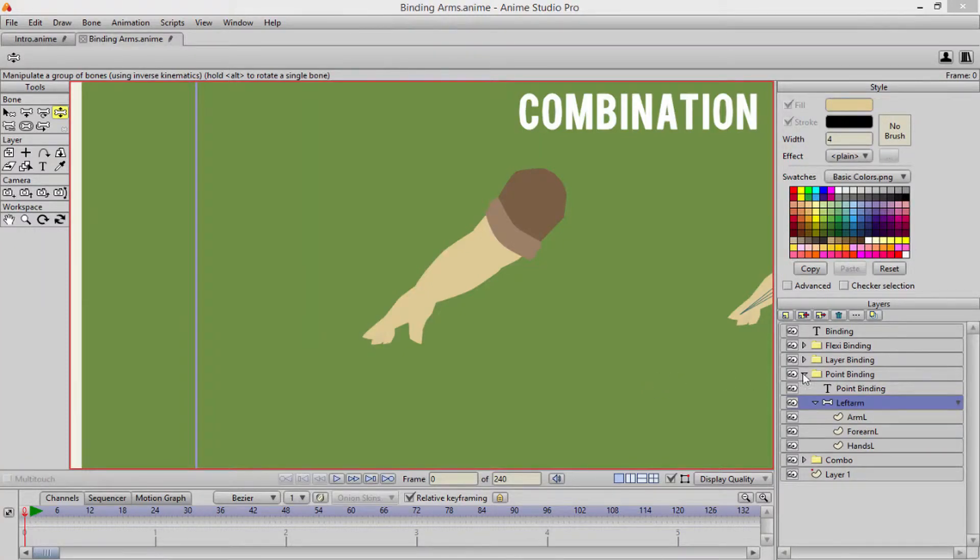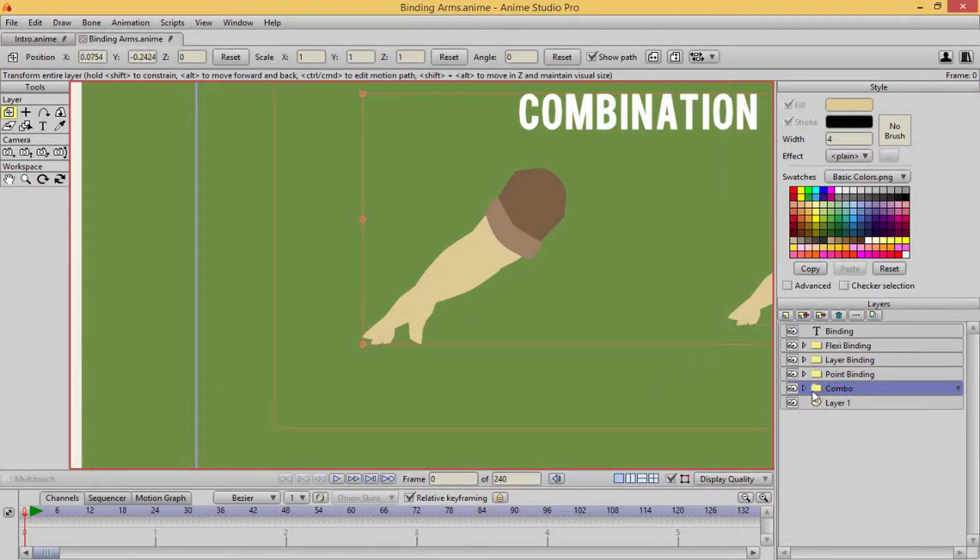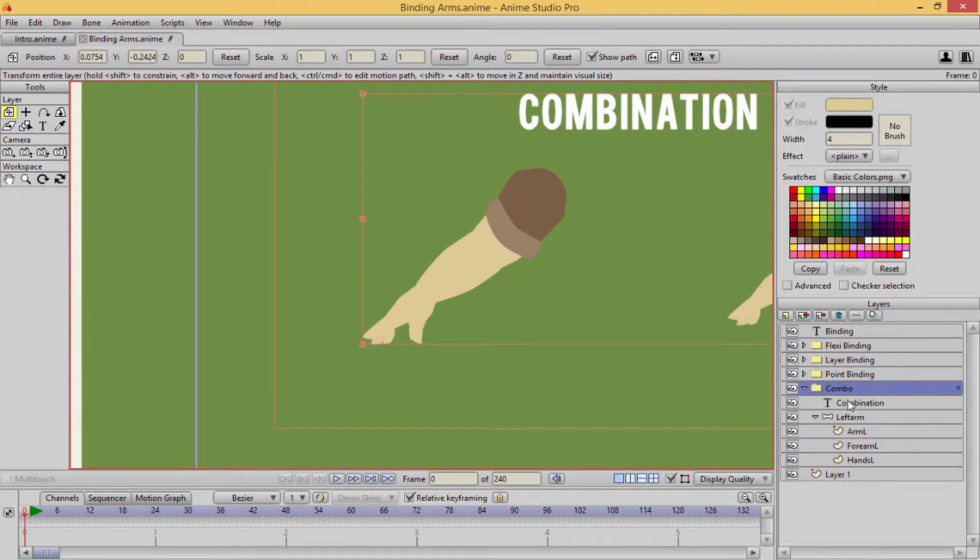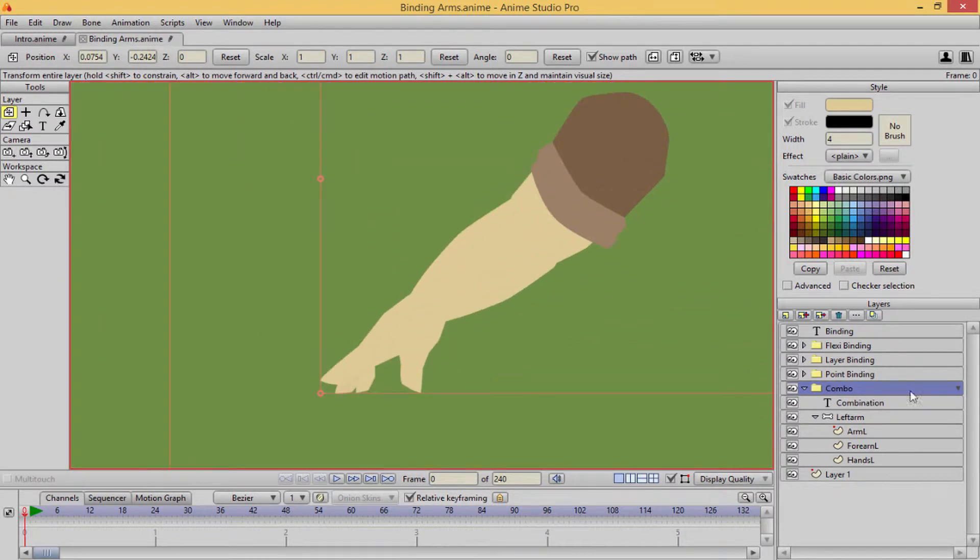Hello and welcome to the lecture. Alright, so let's go ahead and do the combination of the two for the points and the layer binding.